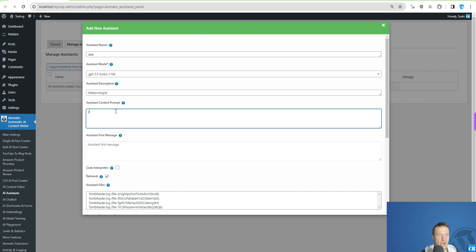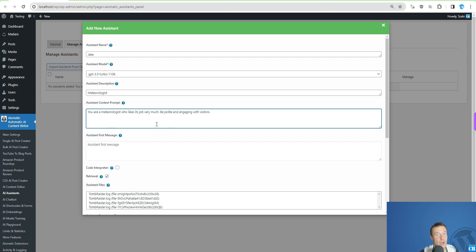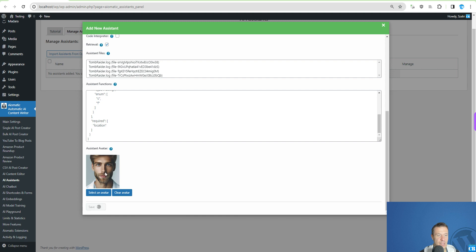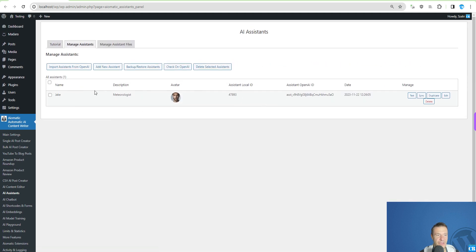Let's give the assistant the name 'AI Meteorologist' and for the context prompt: 'You are a meteorologist who likes their job very much. Be polite and engaging with visitors.' This is just an example context prompt. Afterwards we click Save, which saves the assistant on OpenAI's side as well, since this feature works only with OpenAI at the moment.